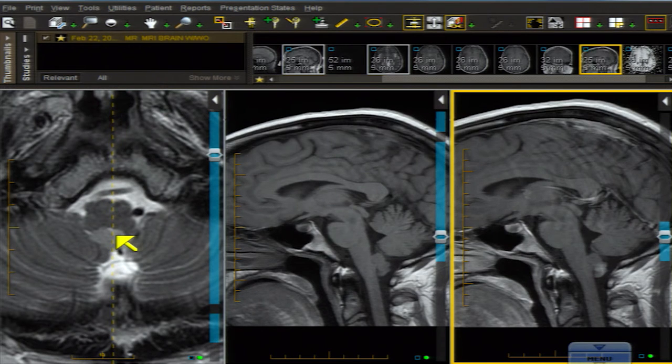So if you have an intraventricular lesion that isn't in one of those two ventricles, you should start thinking about another diagnosis.